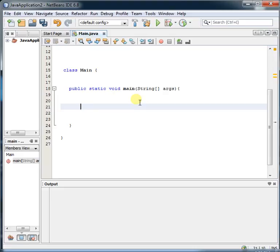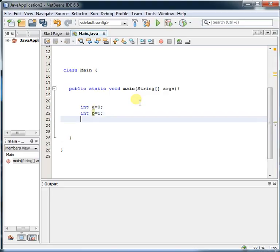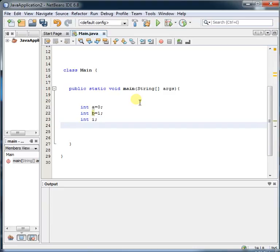The first method is very easy. I try to give the simplest approach. Take two variables: int a equal to 0, and another variable int b equal to 1. Then declare a third variable int i on the next line.